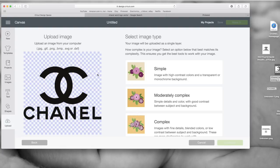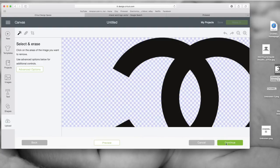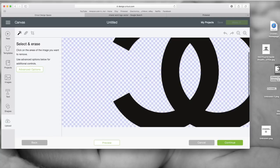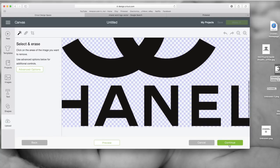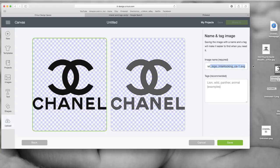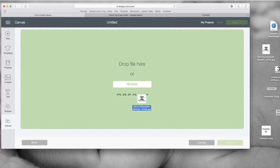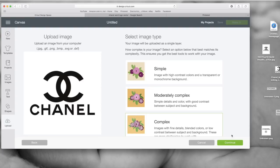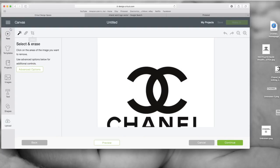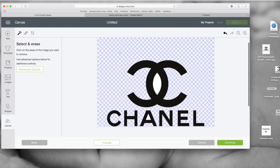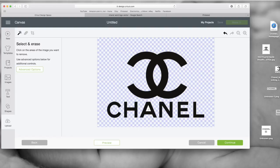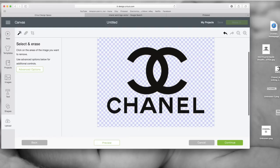For the clear background image, you just click Complex — I always click Complex — and since you already have no background you don't have to do anything, you just click Continue and save it. For the one with the white background, click Complex and you're going to click the Select and Erase tool, click on it, and it erases that background. Just erase all the little white parts, and after you do that make sure you click Preview.